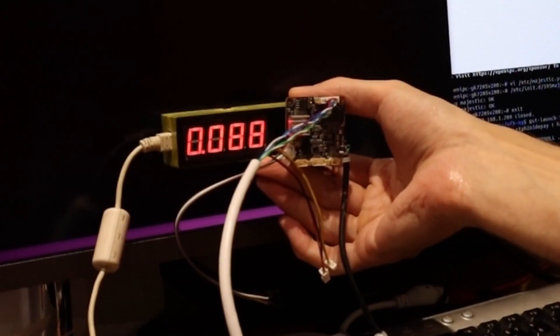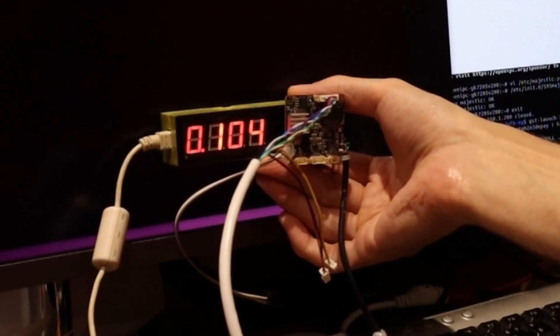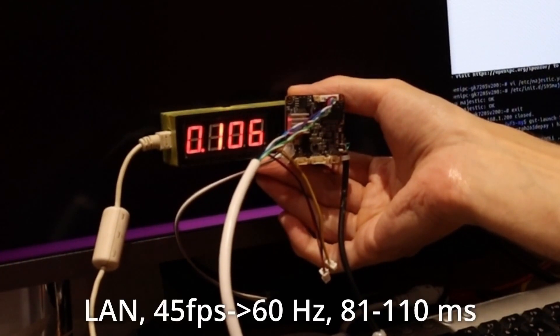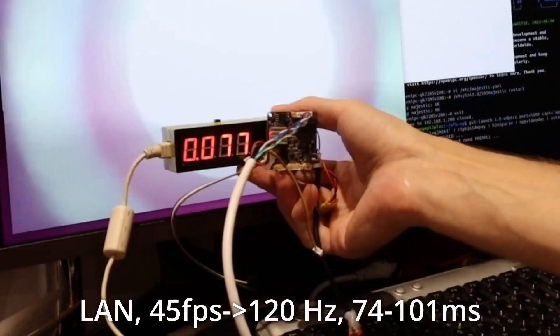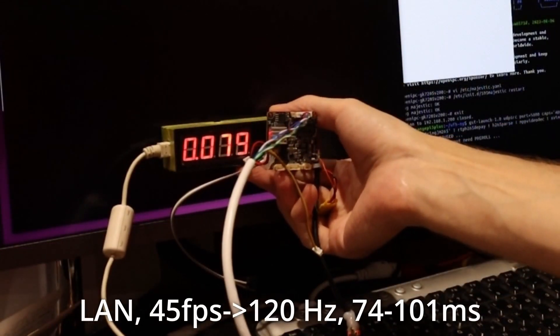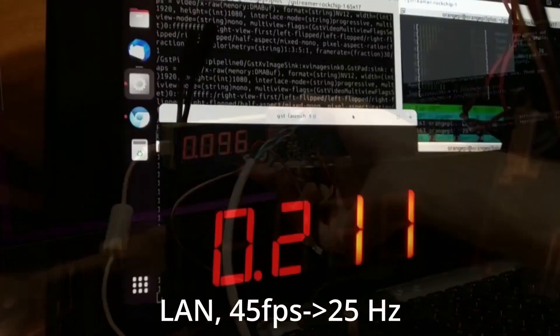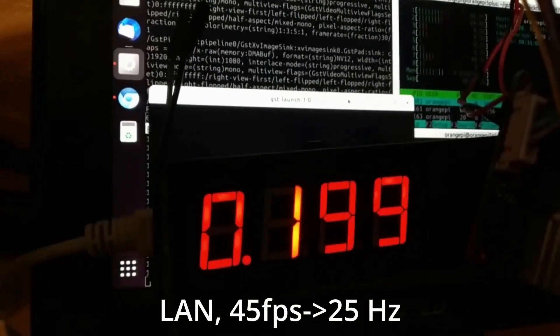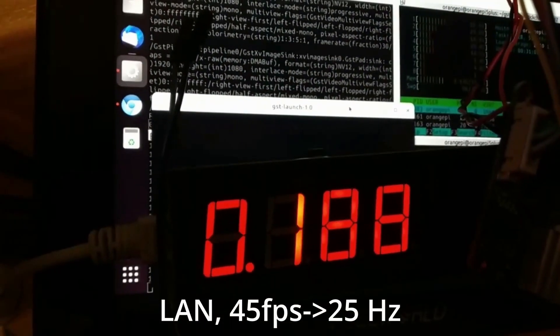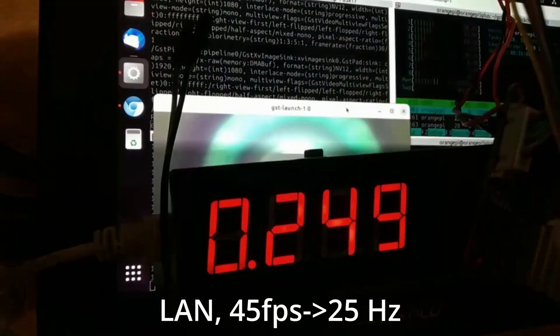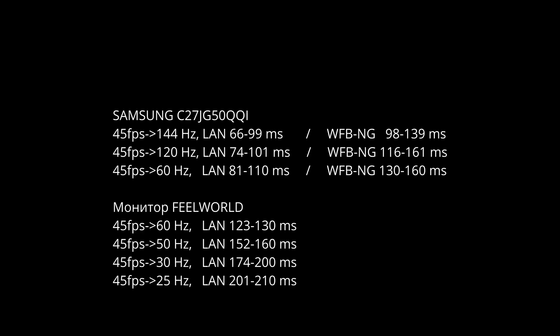I also measured the latency at different monitor refresh rates, 60 Hz and 120 Hz. I also measured on another monitor, but the results there are slightly different. For example, here is the latency for 25 Hz. Here is a summary table. Pause and study it.